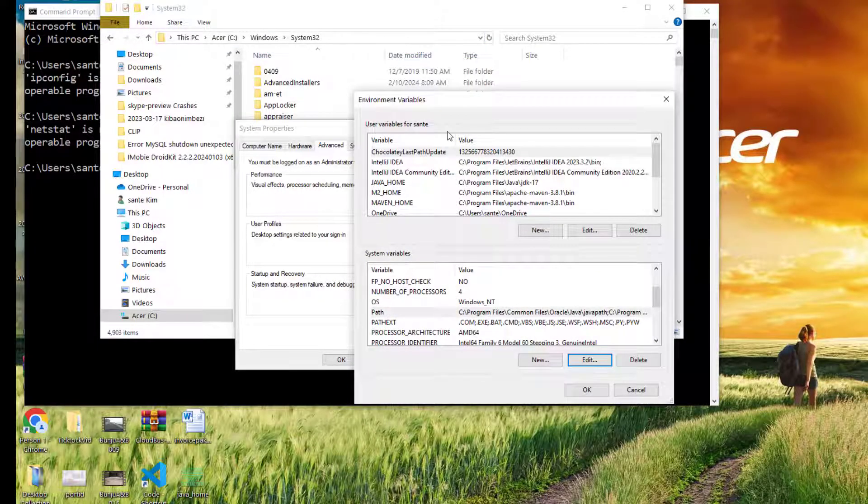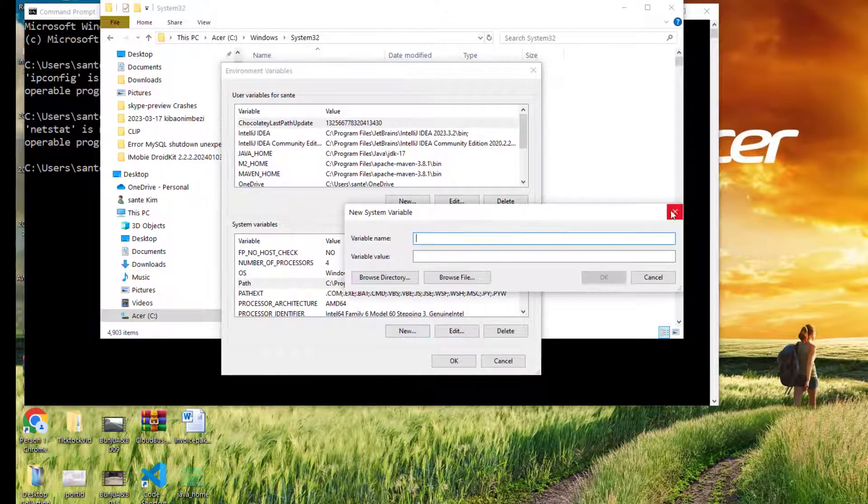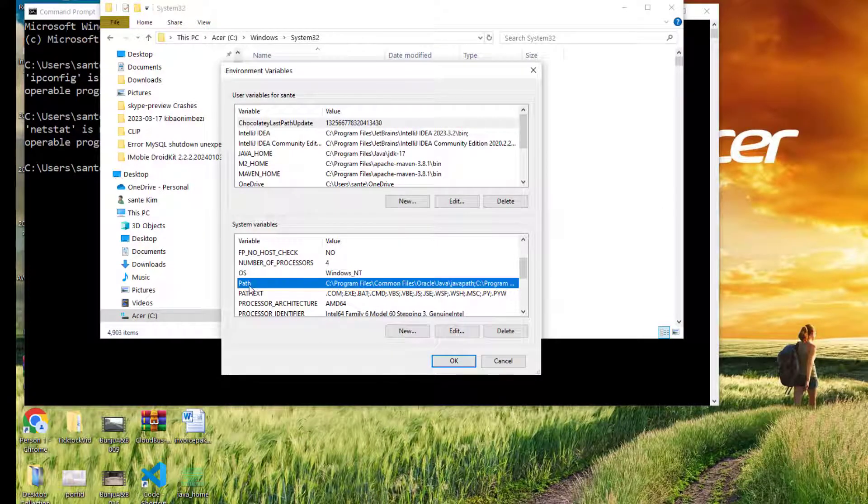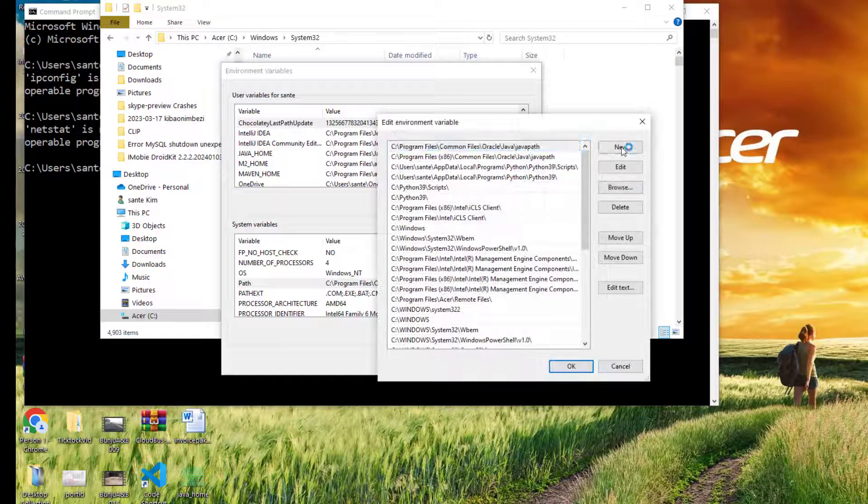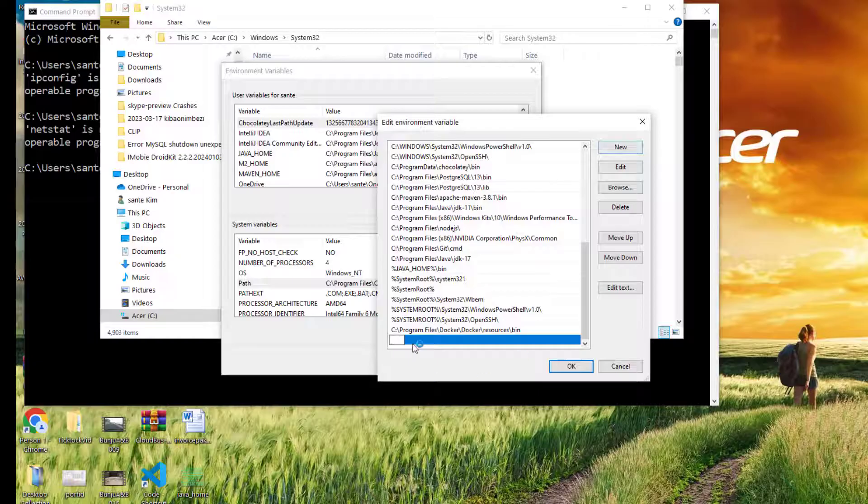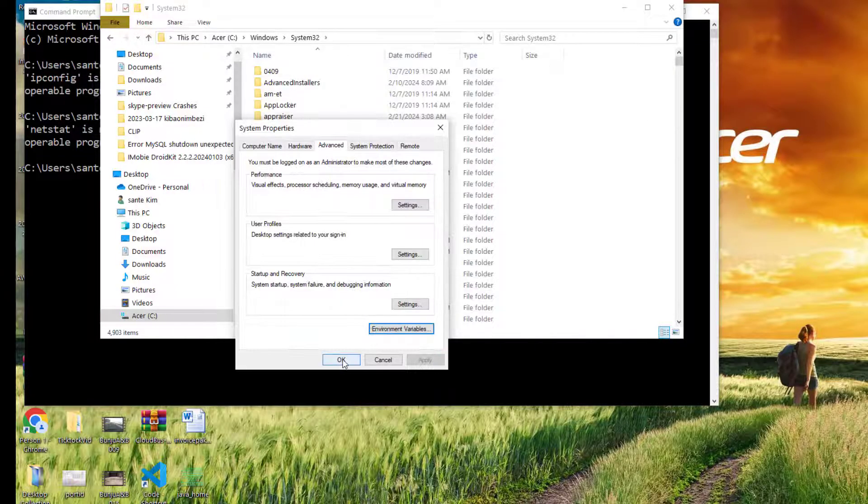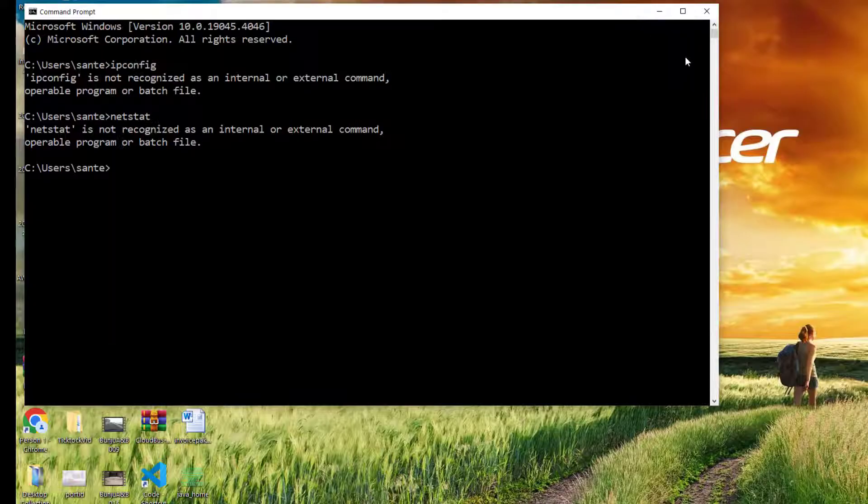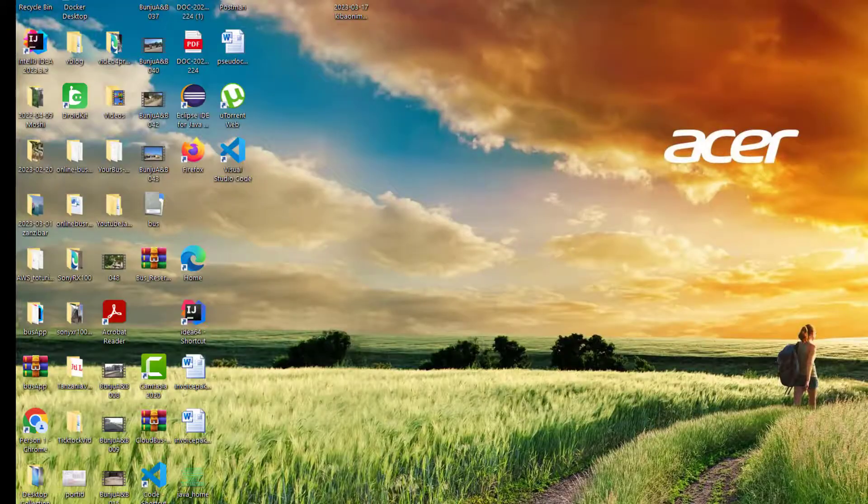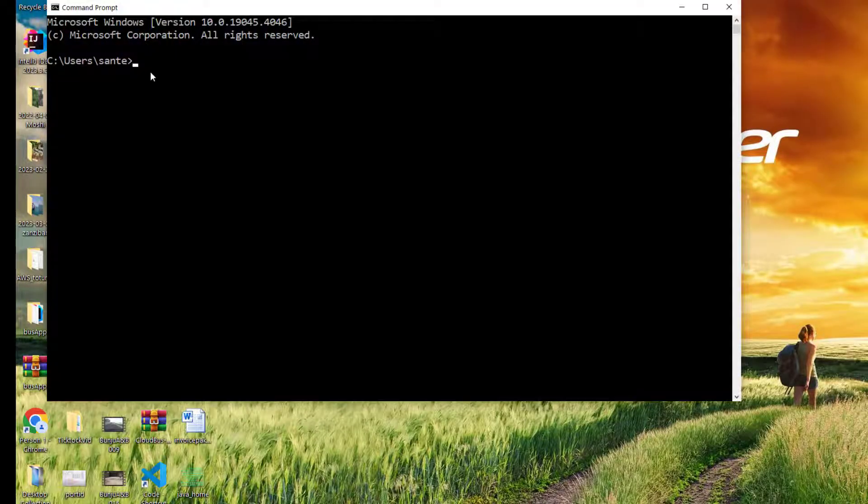Once you copy this, you come here and you just click on the path and then paste it. Once you edit, you say New, and then you paste this here. Then OK, and then OK, and then OK. You close this one and you close this one. Then you start again cmd and then let's try again: ipconfig.